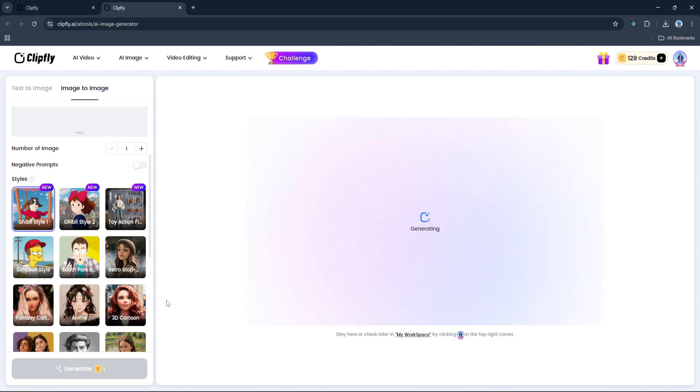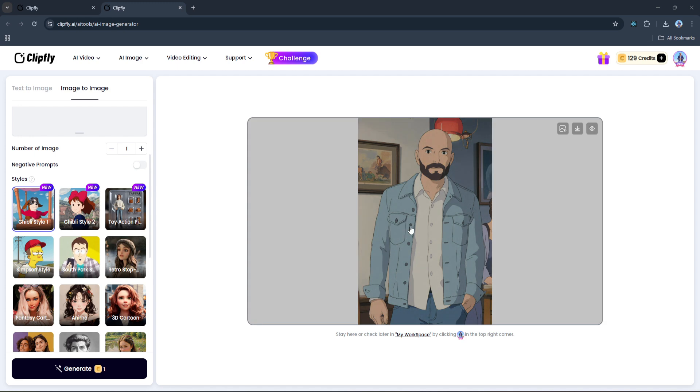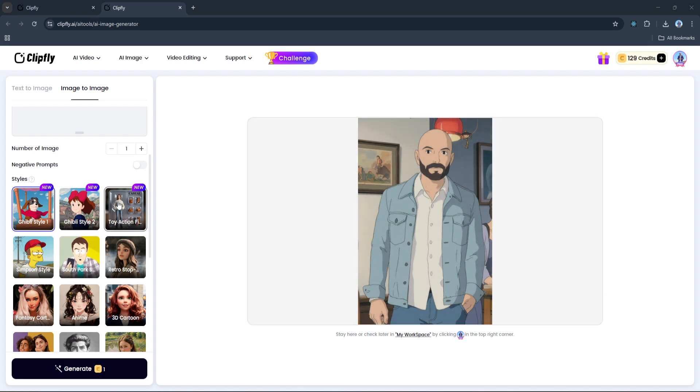It only costs one credit per image, and in just a few seconds you'll have a pretty cool AI-generated result. Let's select a different style - let's say toy action figure - and hit Generate. So here it is, pretty cool and fun.